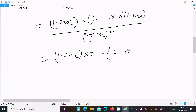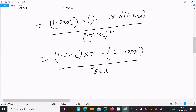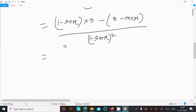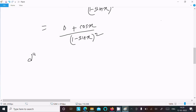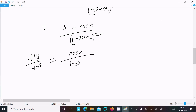The differentiation of (1 minus sin x) is minus cos x, so the second term gives 1 times minus cos x, over (1 minus sin x) squared. The first term is 0, so we can write d squared y dx squared equals minus times minus cos x divided by (1 minus sin x) squared, which gives cos x divided by (1 minus sin x) squared.